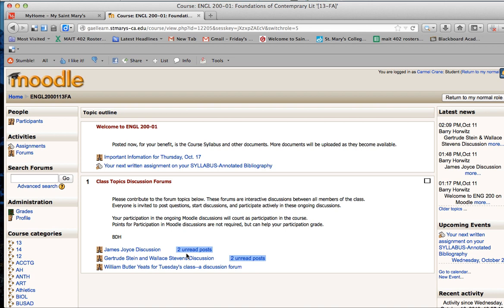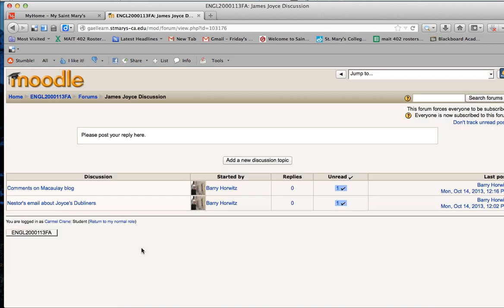as people reply to these discussion forums, you will see that number increase and that's a cue that you need to get in there and check out what people are talking about. So for now I'm going to go into the James Joyce discussion and take a look at what Barry has posted.